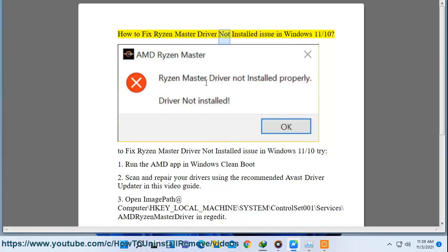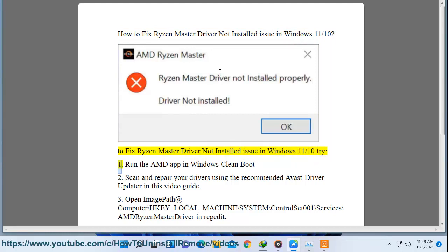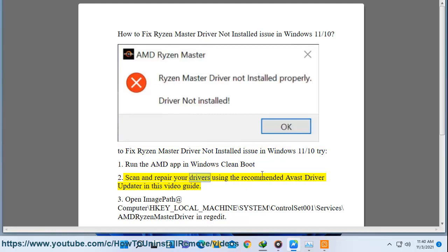How to Fix Ryzen Master Driver Not Installed Issue in Windows 11. Try: 1) Run the AMD App in Windows Clean Boot, 2) Scan and Repair Your Drivers.